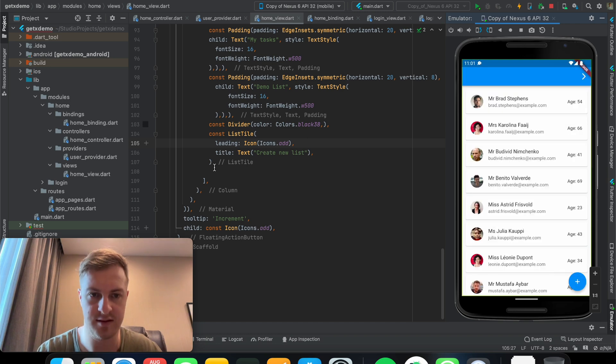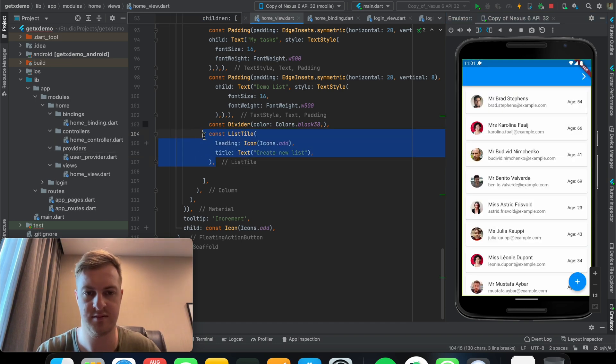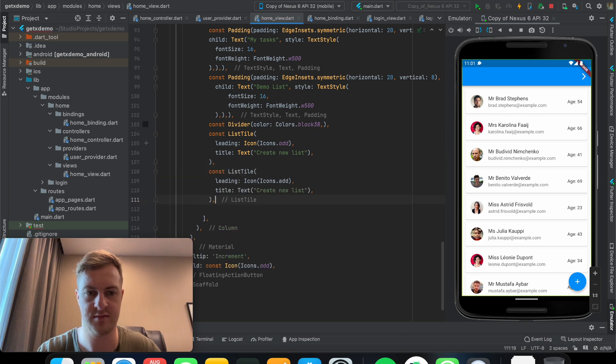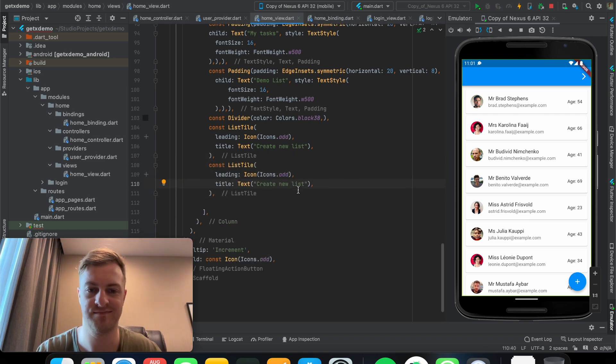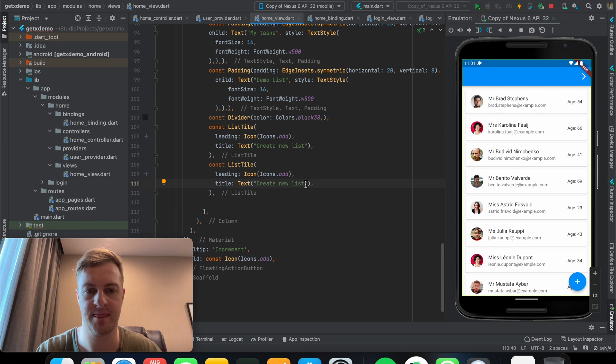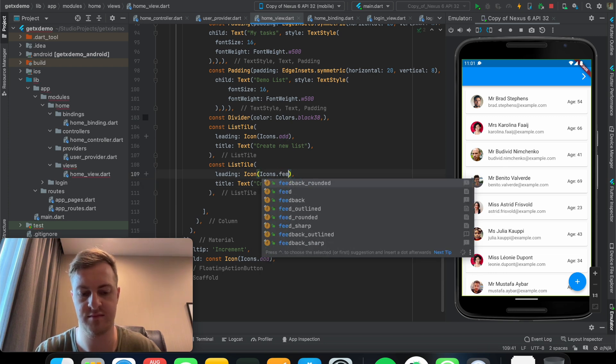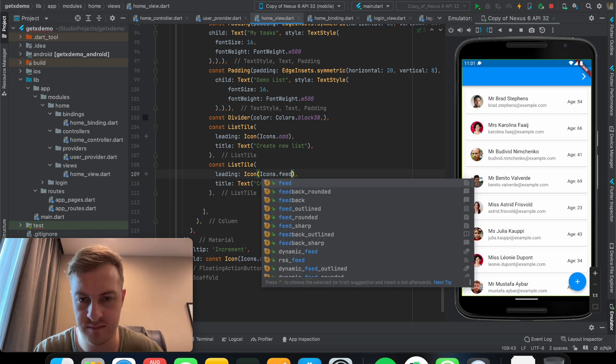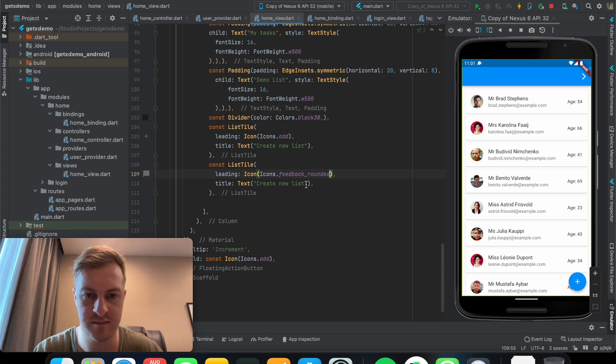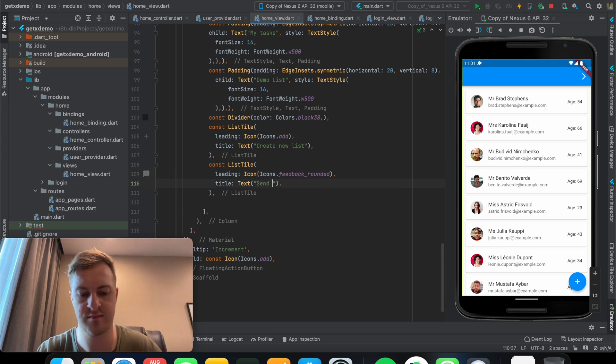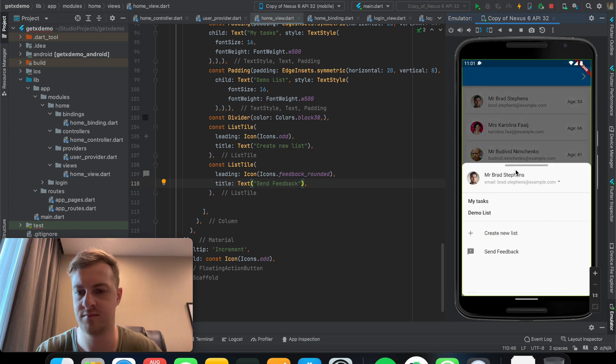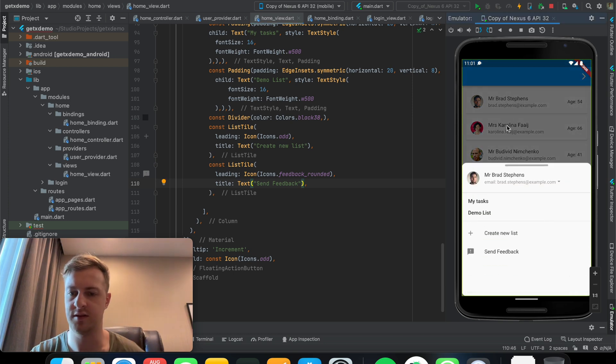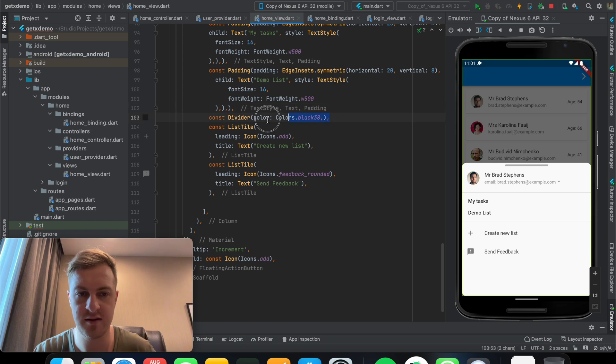And then another one. Let's call it... So there we go. Maybe just another divider.